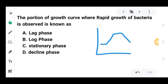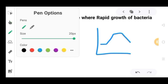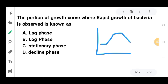I hope everyone knows about the bacterial growth curve. If you haven't studied it, I'll provide the link to my microbial growth video in the description box below. Now the question asks: in which portion of the growth curve is rapid growth of bacteria observed?